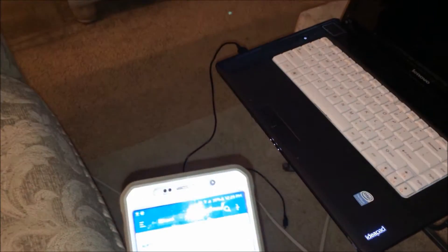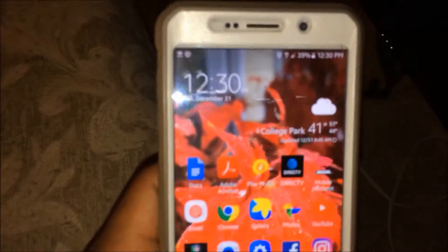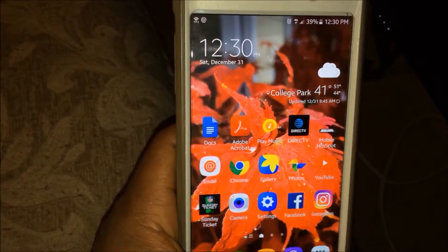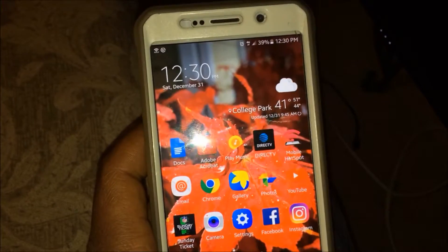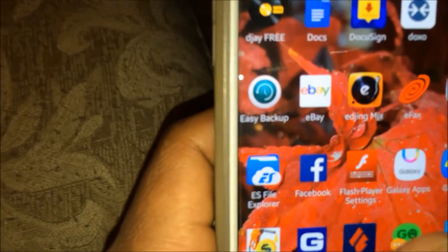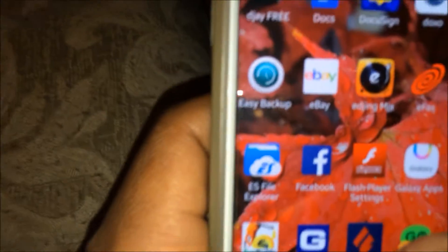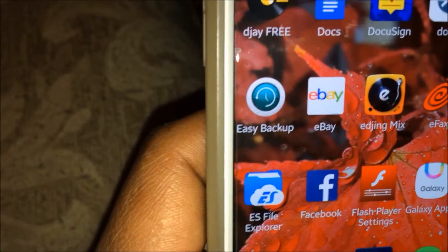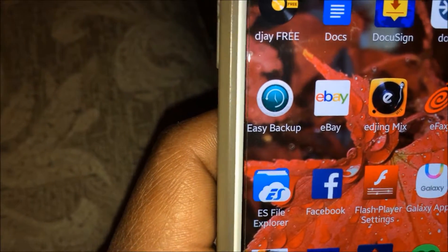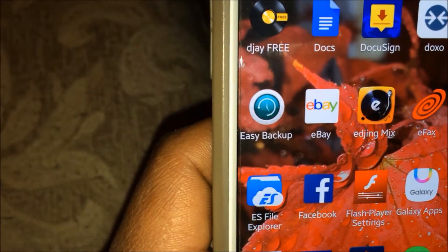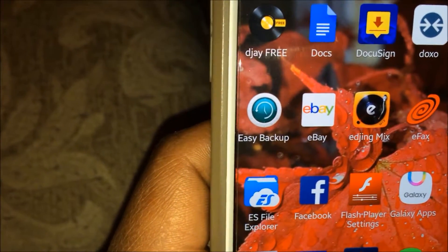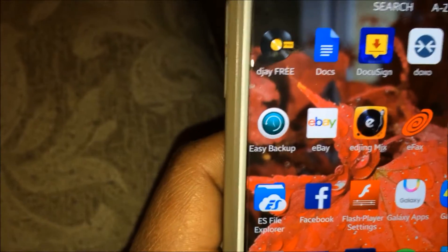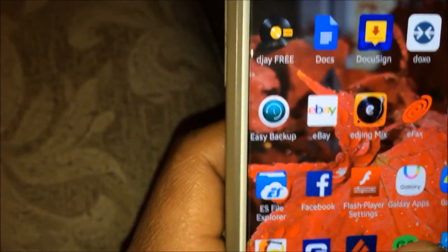You simply download the program from Google Play Store called ES File Explorer. This is the ES File Explorer app icon right there. Go to Google Play Store, download ES File Explorer.